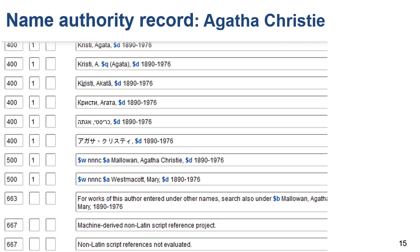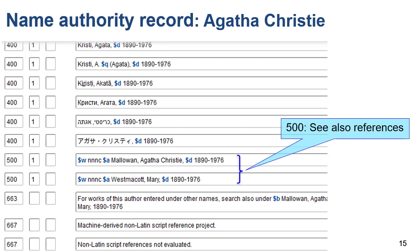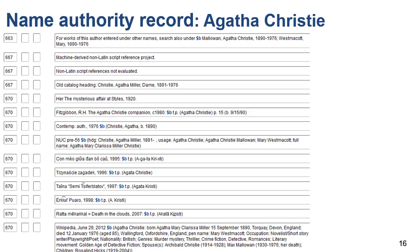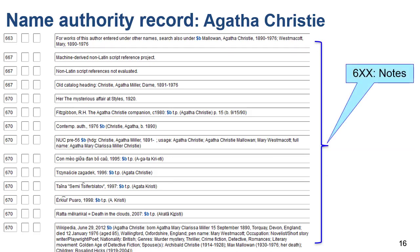This is a screenshot of the same authority record for Agatha Christie showing that there are two 500 fields — the C also references. These are valid but different forms of the name, and there would be separate authority records for each. Mary West Maycott and Agatha Christie Malowan were other names that she used. This record also has several 670 fields, which are notes for the source data found to determine identity, including references to published works, citations to reference works, research notes, and a Wikipedia note describing her birth name and pen names used.